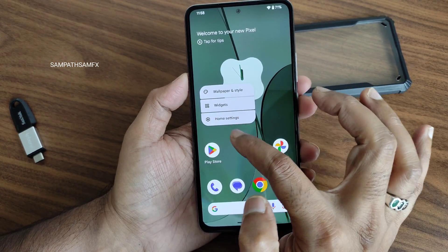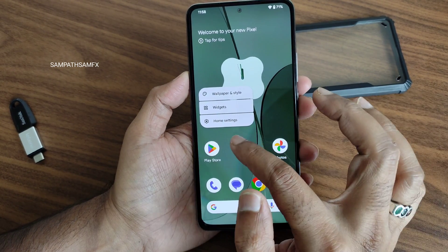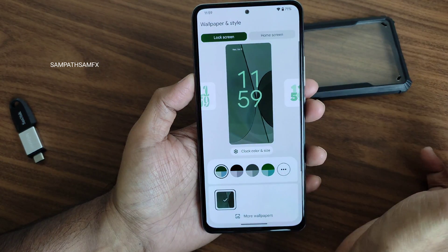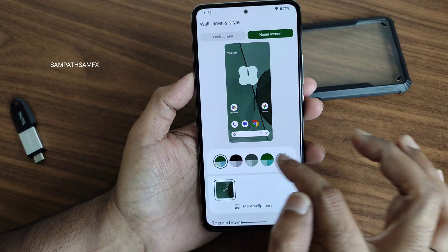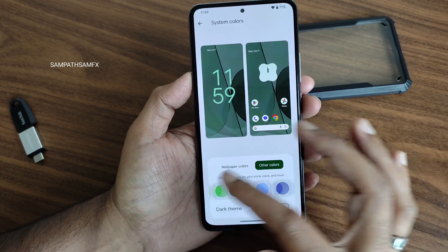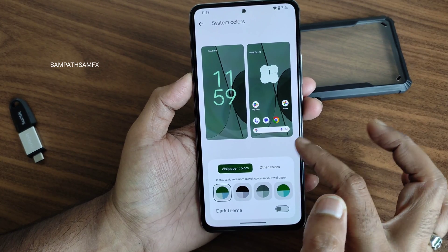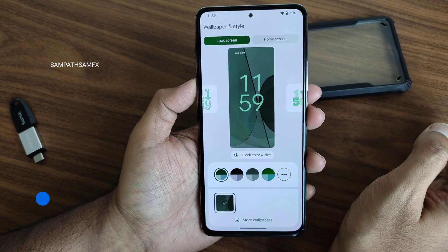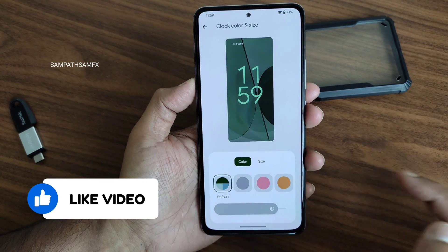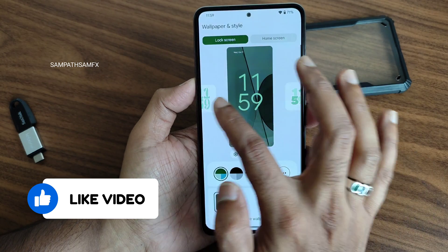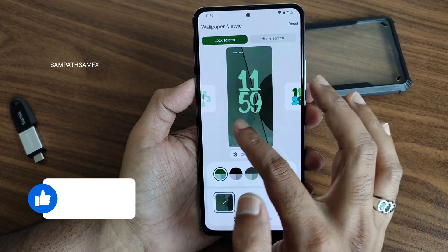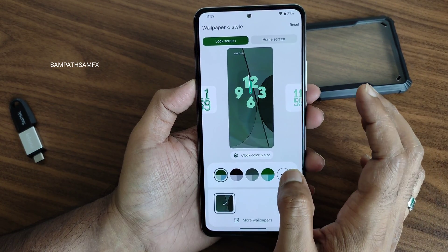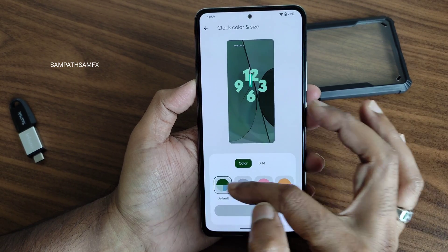The animation, as you can see, is a little bit faster compared to the previous version. If you press 'Wallpaper & Style' you get a special window where lock screen and home screen are now different and separated. You can see wallpaper colors and other color options here. Under clock color and size, you can choose from here and there are presets — 20 clock styles are available now.